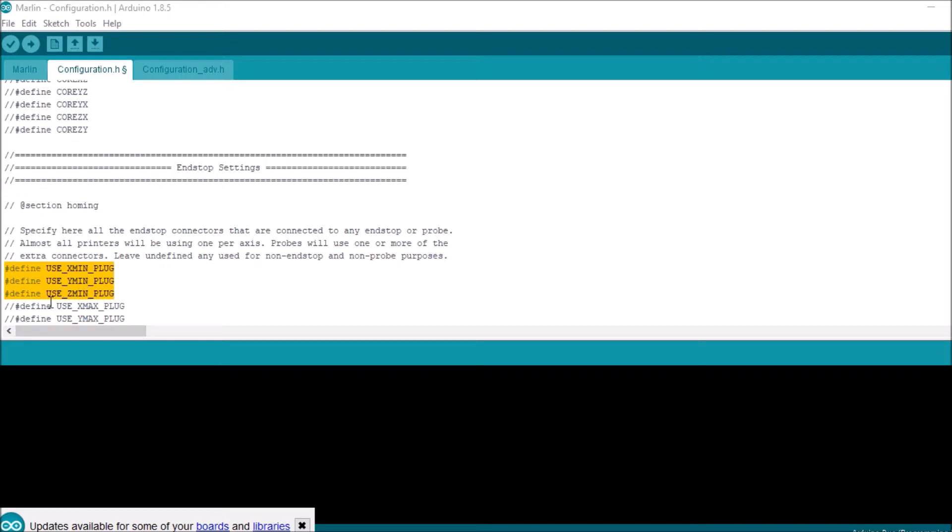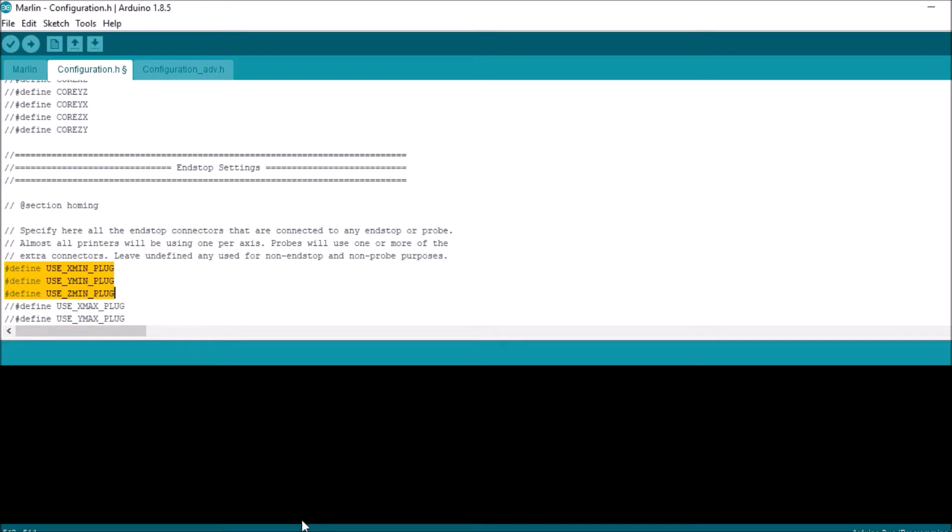But seeing how we're on the USE_XMAX_PLUG that we're using for XMAX, we have to uncomment this. So we're going to uncomment it.